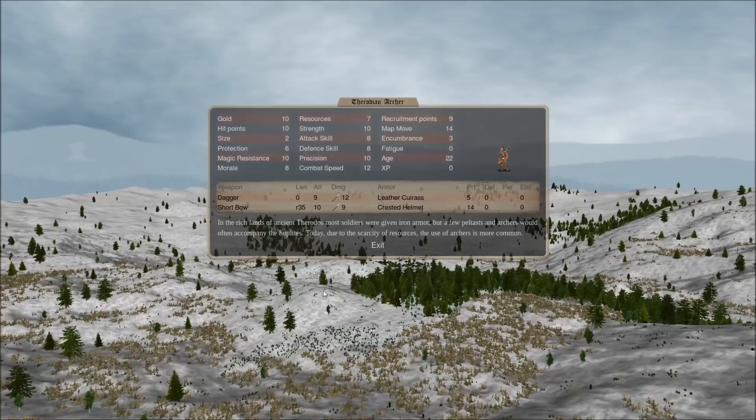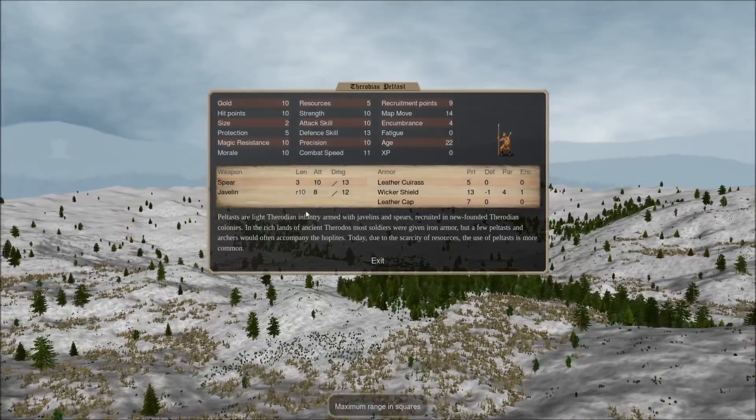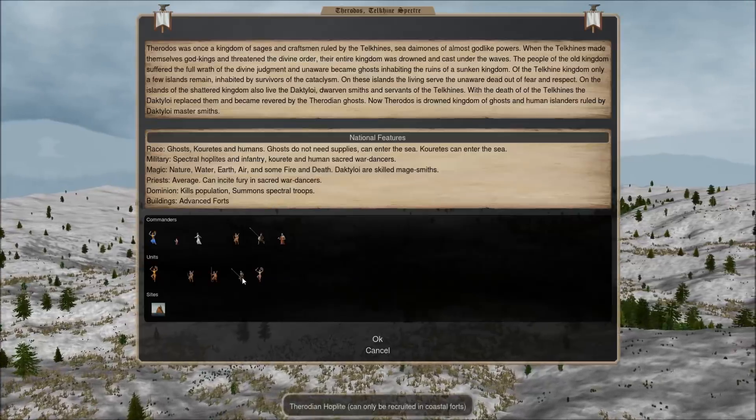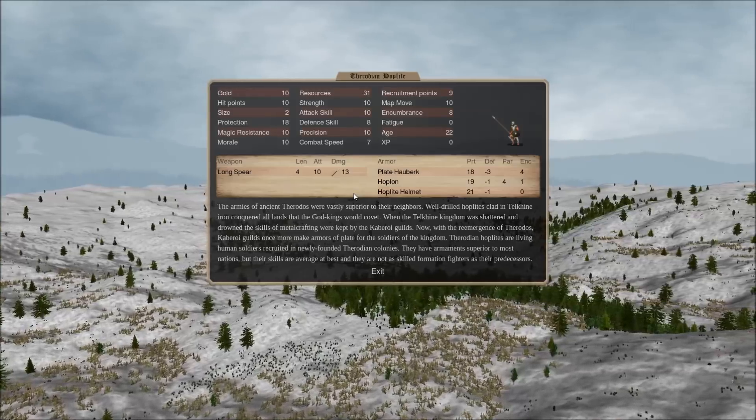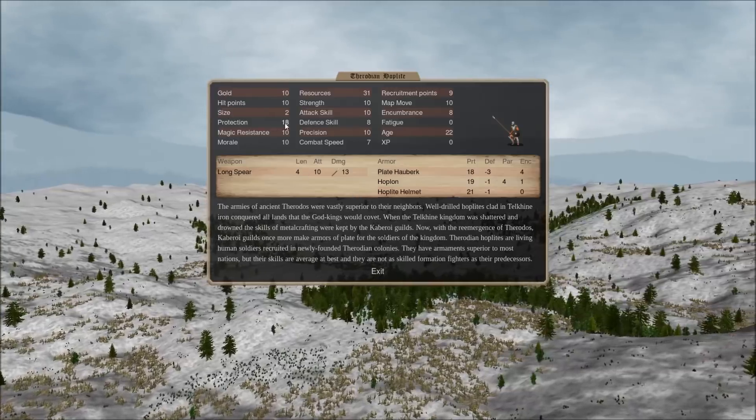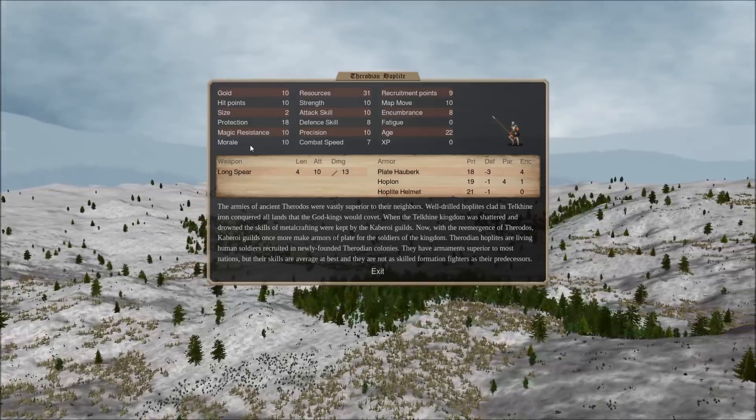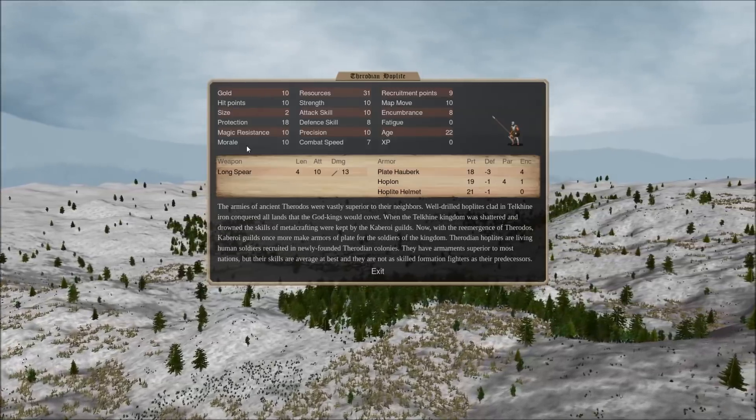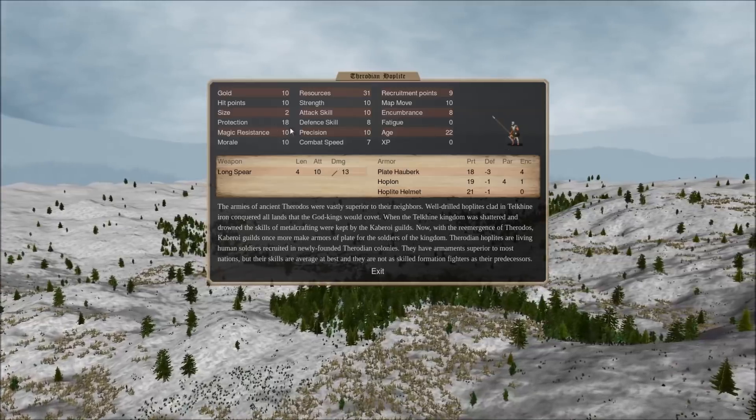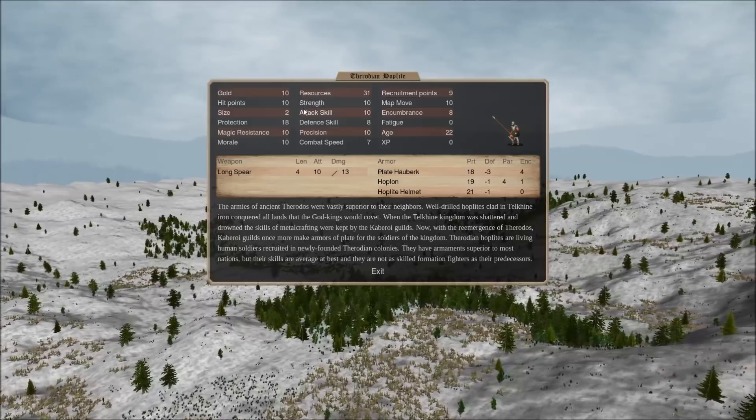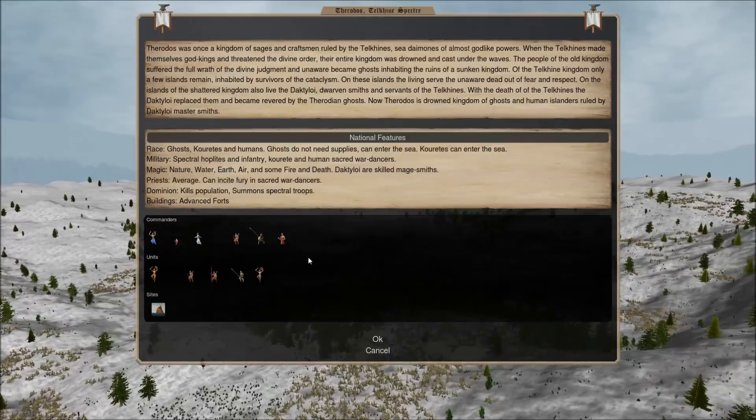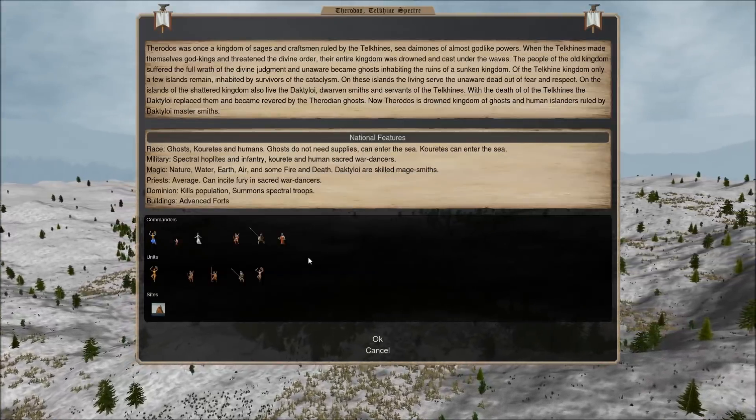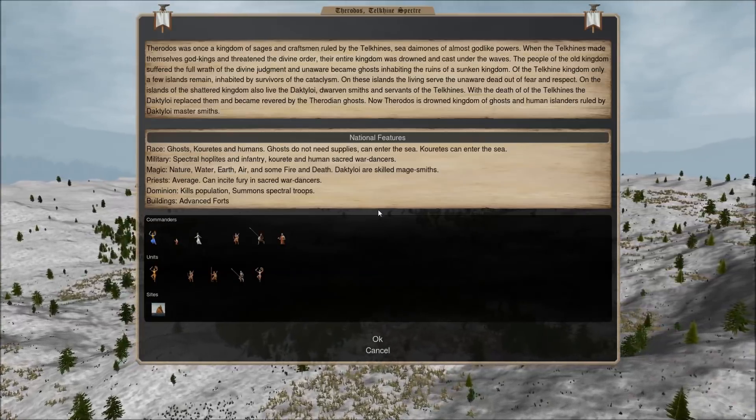In terms of recruitable units, you can recruit basic archers, basic peltasts, which are basic javelin troops, very similar to Arcocephales, and Therodian hoplites. Now, Therodian hoplites are not very good at being hoplites, but they do have 18 protection. They don't have formation fighter, so they can't stack 4 in a square like Middle-Aged Arcocephale can, or Makone's hoplites can. But they are still 18 protection, and only 10 gold. So, they're worth having as meat shields, if nothing else.